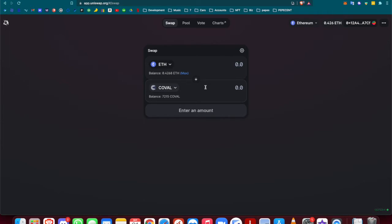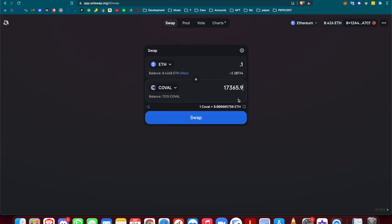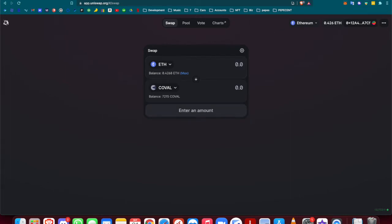For each card that you want to send over from rare Pepe wallet to OpenSea, you need about 250 COVAL, somewhere between 150 to 300 COVAL per card. It's not too expensive. 0.1 ETH gets you about 17,000 COVAL. I already have quite a bit of COVAL, enough to send all my cards over.